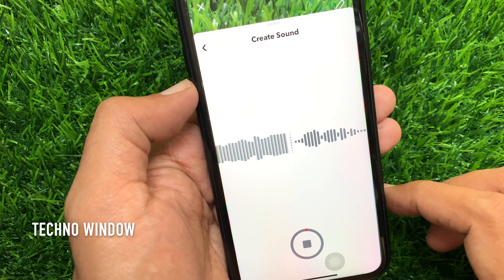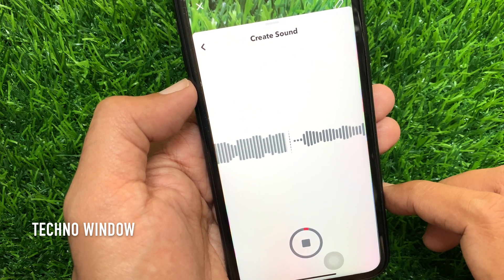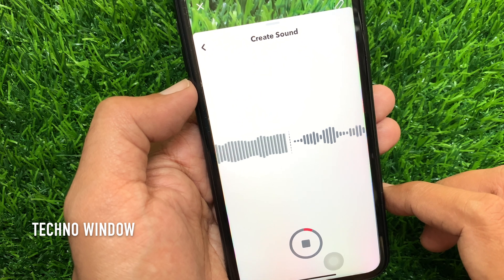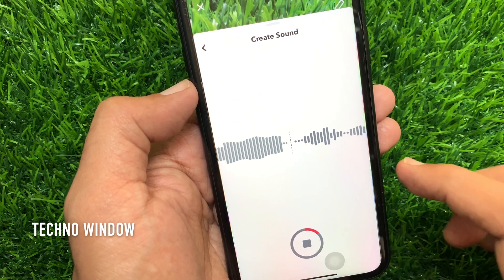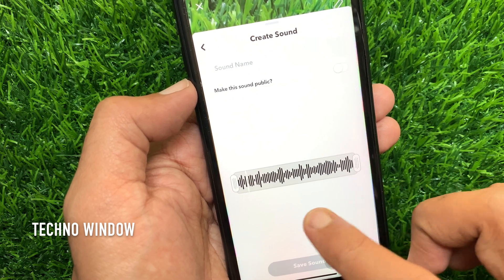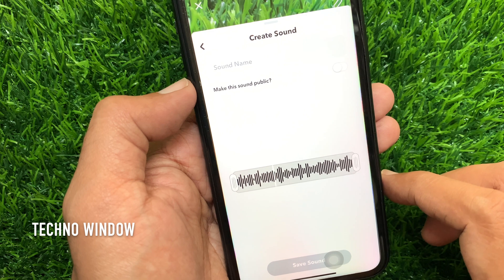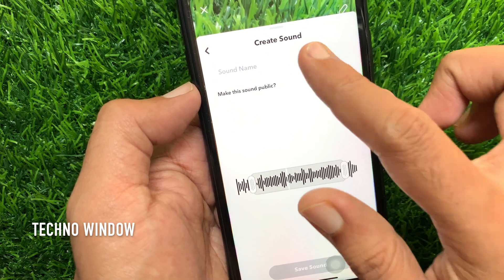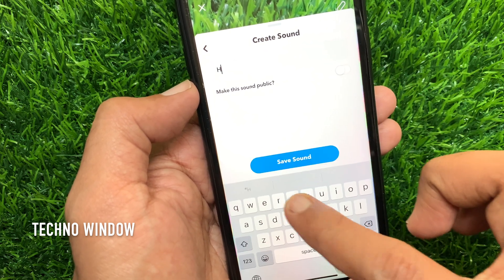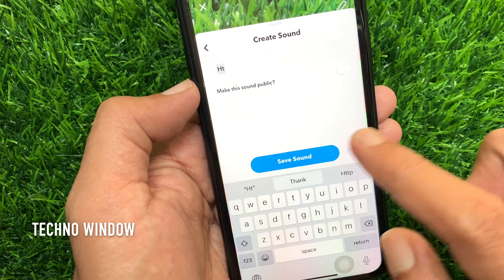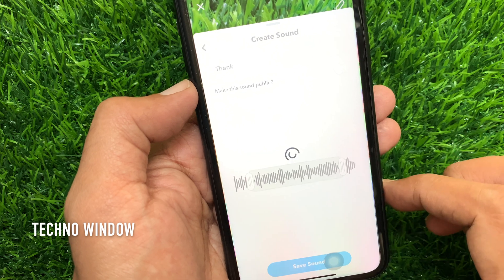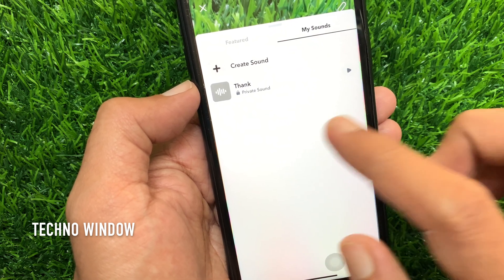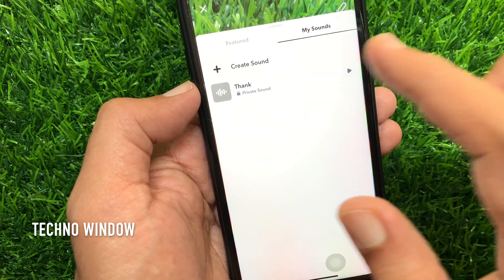It will start recording music from the music player. Tap stop and you can trim your recorded music. Similarly, you can save it with a name and use it on your Snapchat stories. These are the steps to create your own sound and add them to your Snapchat stories on iPhone.